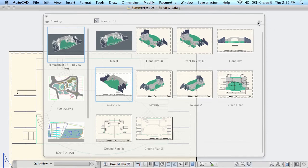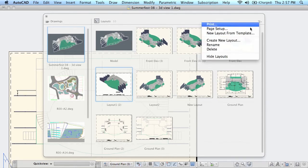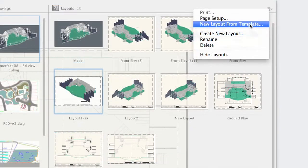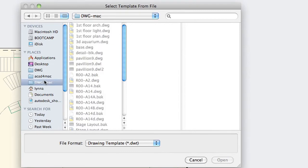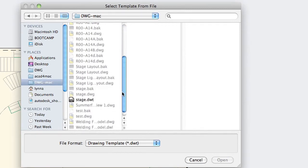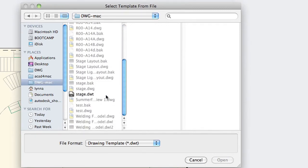If you go up to options, you'll see that you can also create a new layout from a template file. I happen to have a template file that has a couple of layouts in them that I'd like to add to my existing drawing.